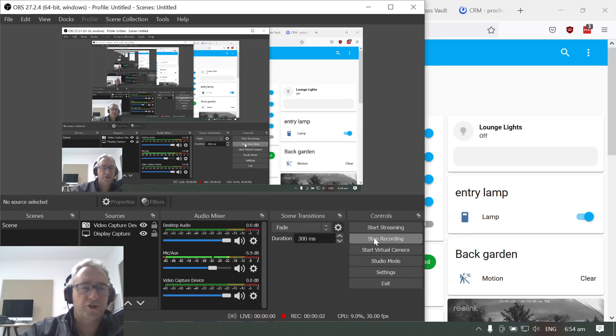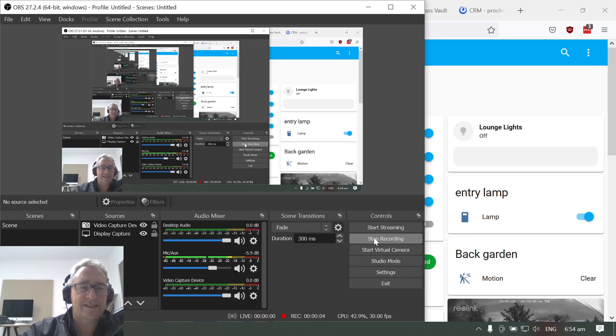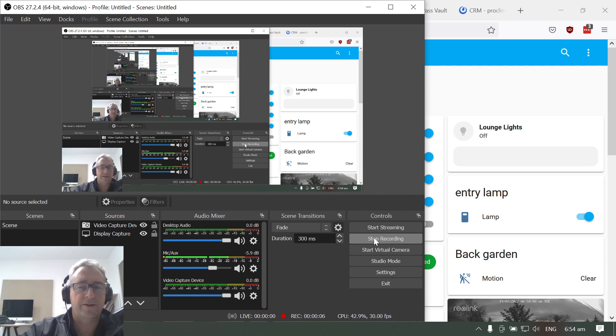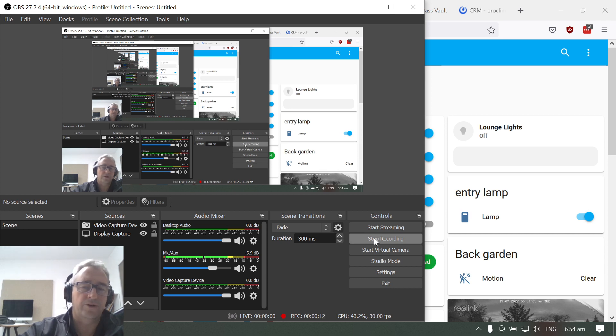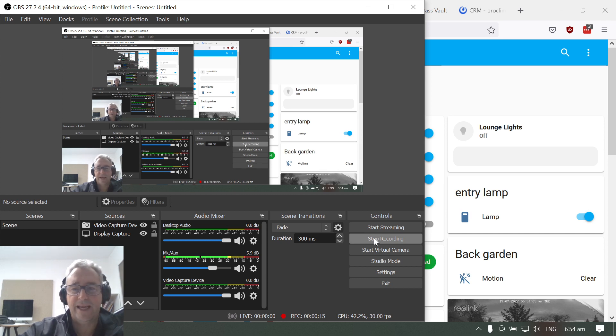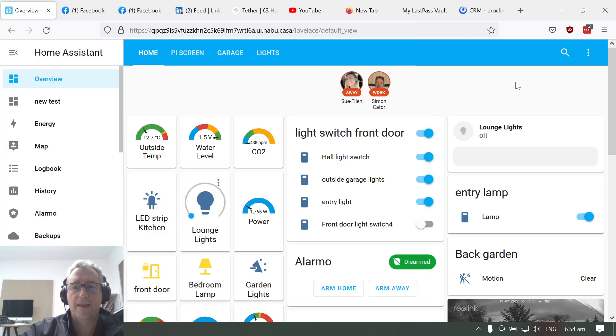Welcome everyone to this short recording. Today we're going to show you how to create an automation for a smart doorbell system which will create notifications on your mobile phone and on your Amazon Echo.